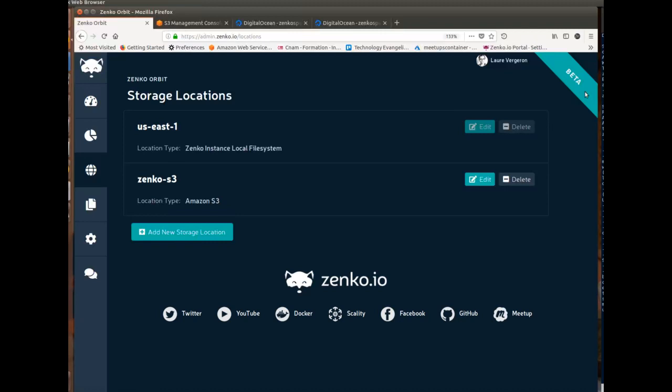What it brings to you is a single namespace over all those clouds, a single endpoint to reach all of them, and a single API because we use the S3 API, the de facto standard object storage API to write to all of these.